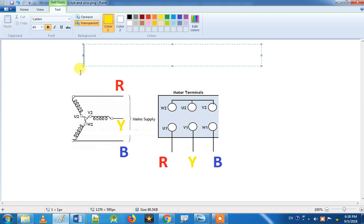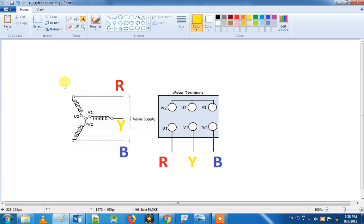First, what do you mean RYV? First, what do you mean RYV? First, what do you mean RST, ABC, European, UVW? So, what do you mean RYV?